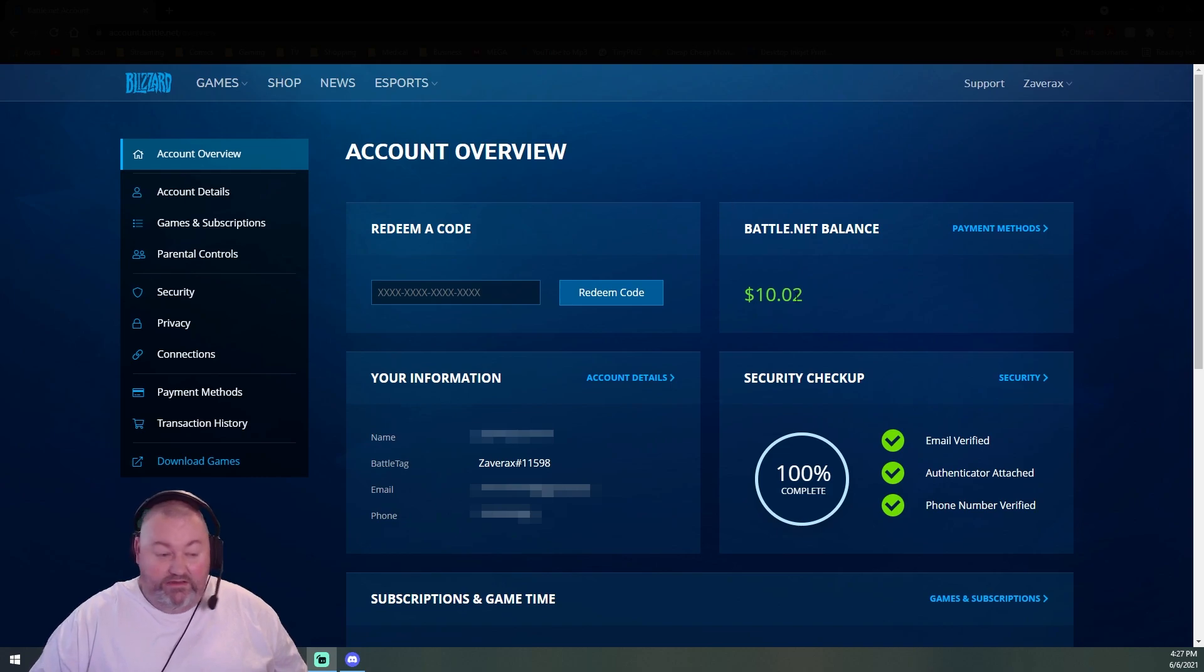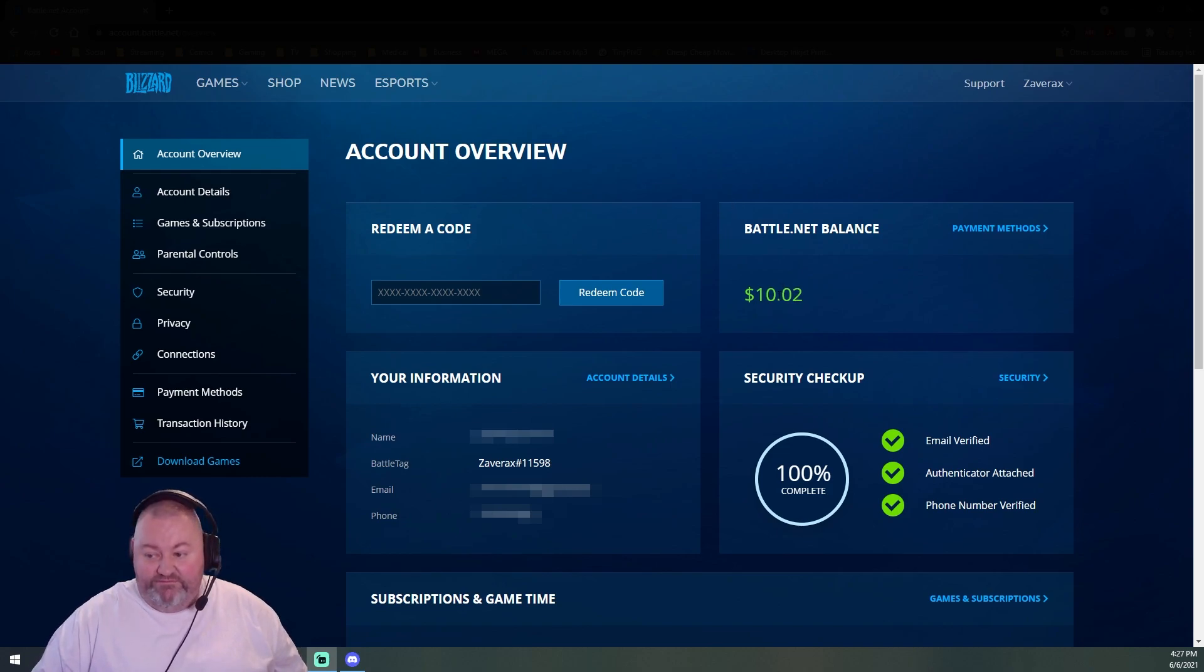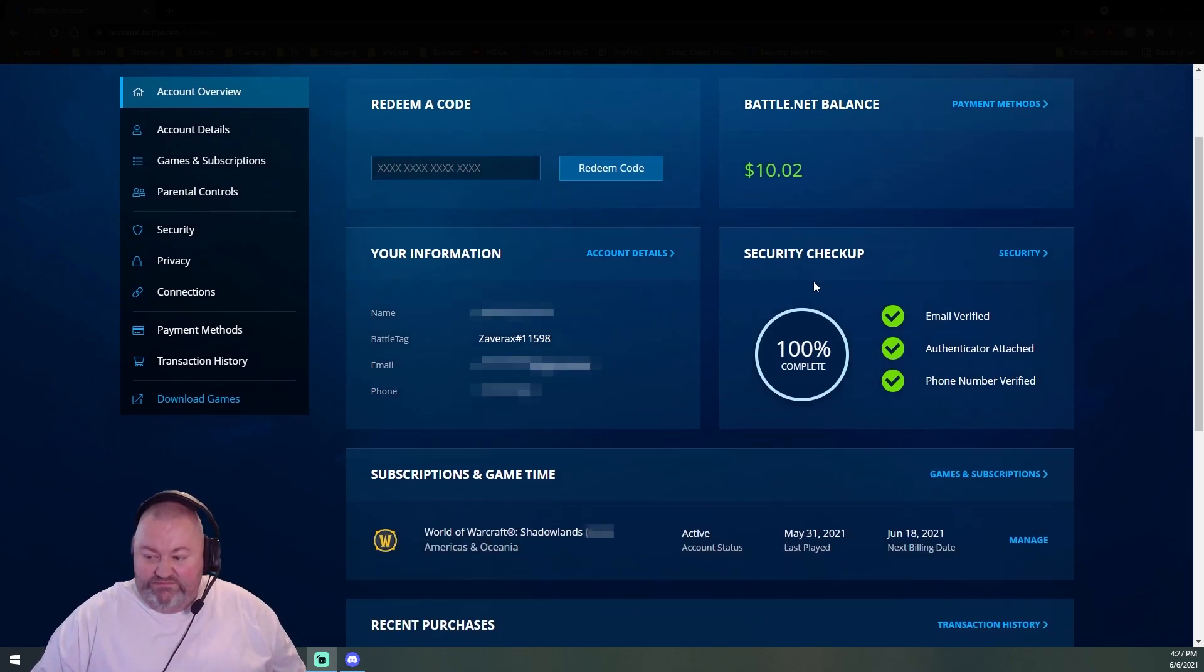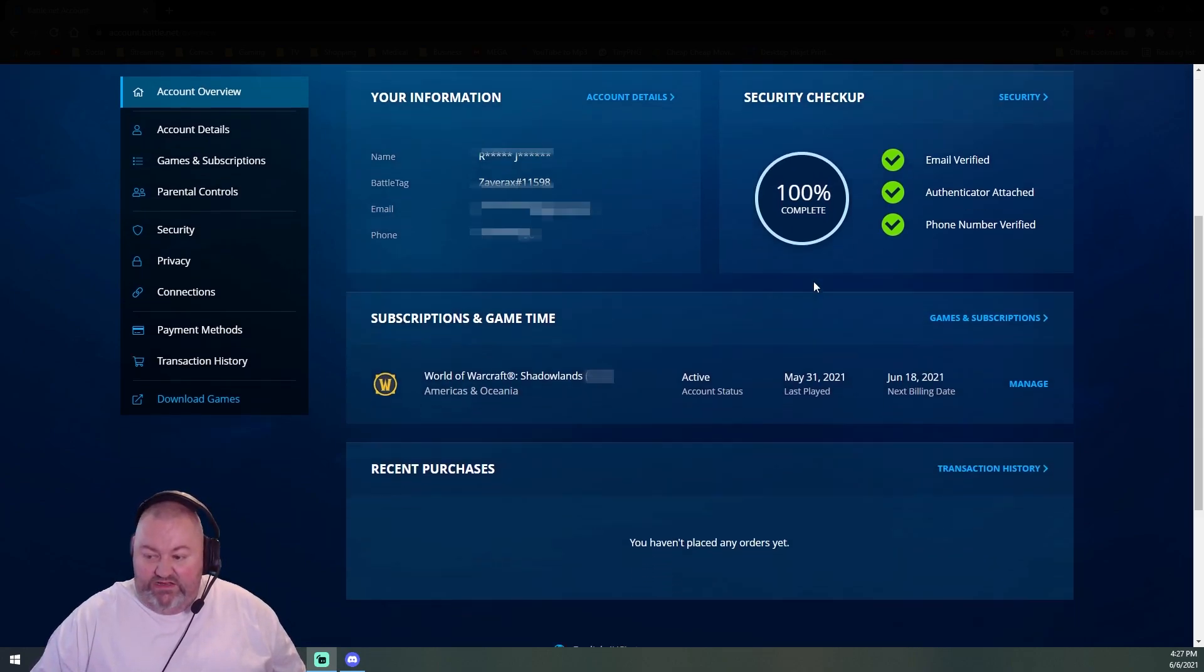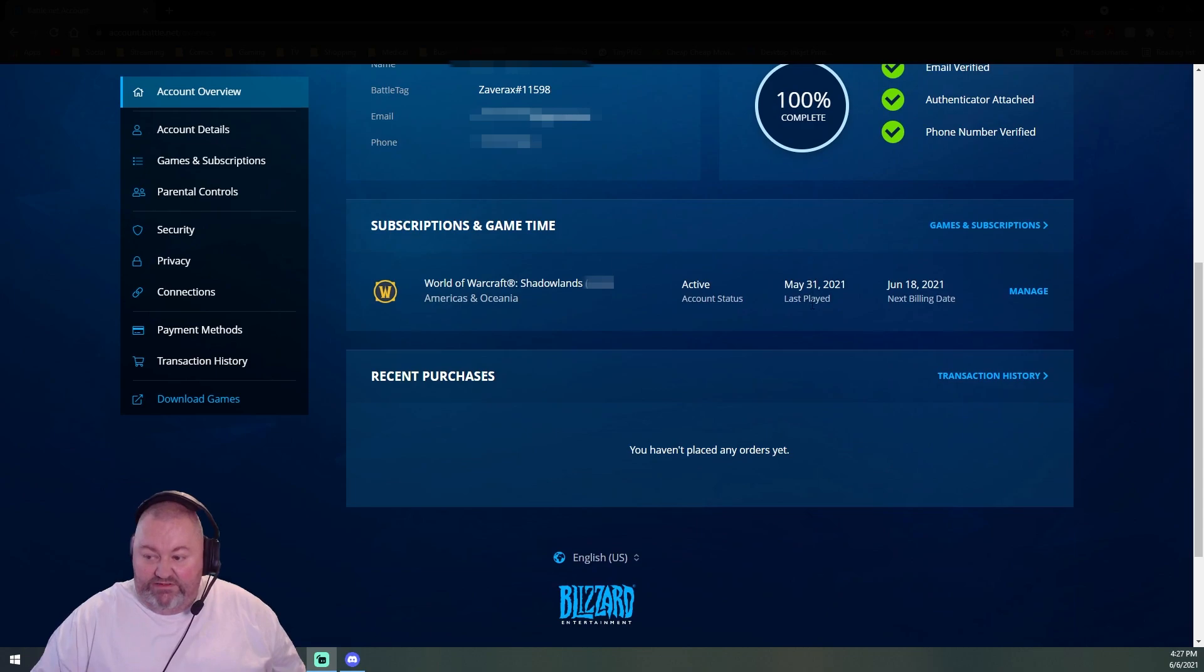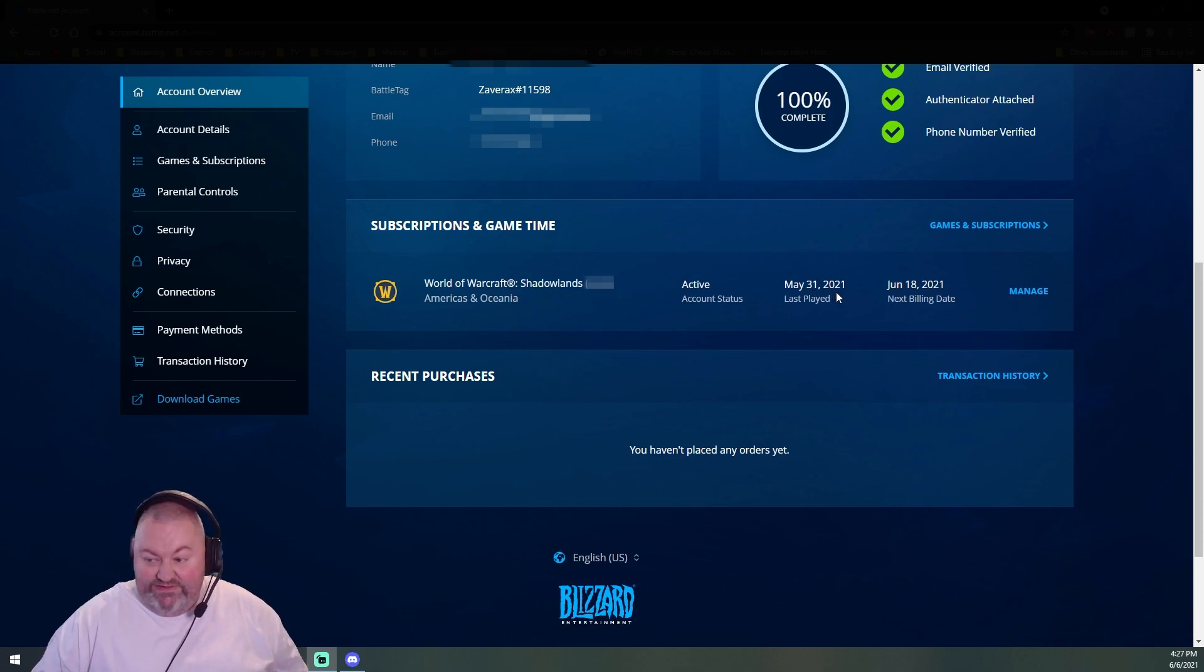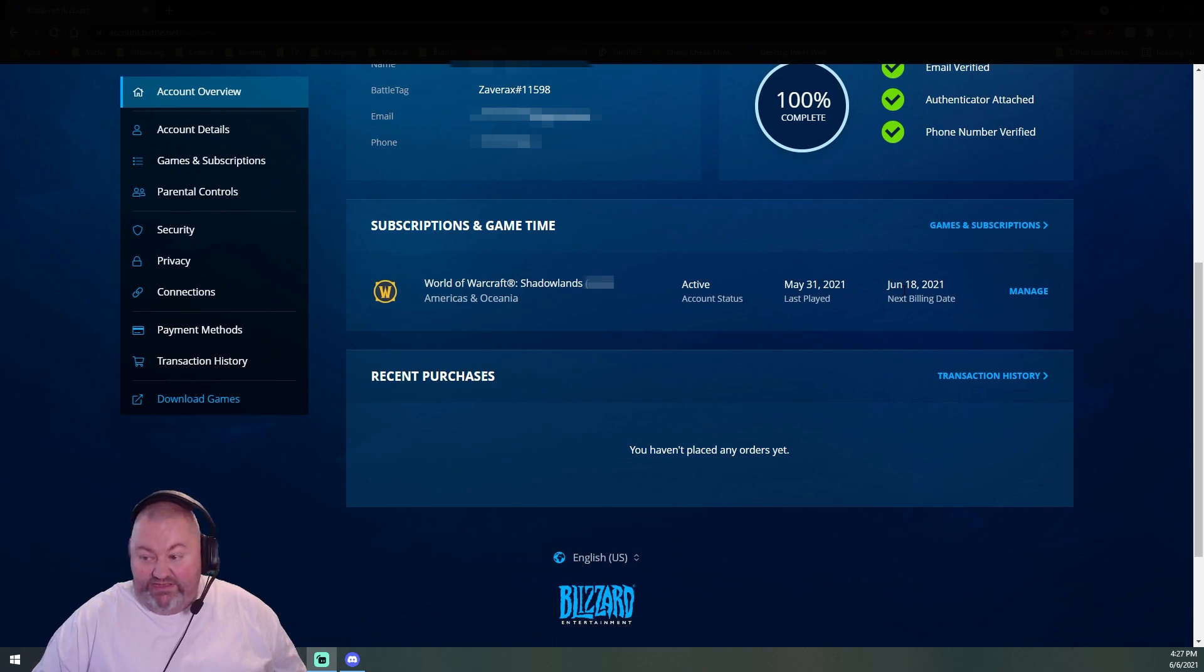I do have a Battle.net balance, so yeah, I guess they're still going to milk me for $10.02. Last played was May 31st, and my next bill is June 18th, so I definitely want to get this done beforehand.